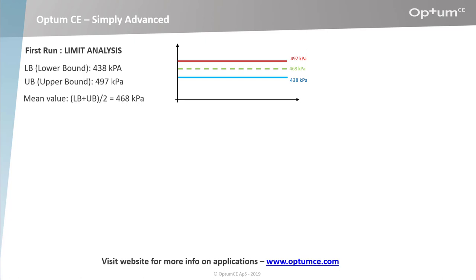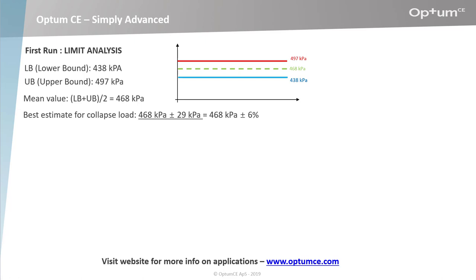Right now, the best estimate for a collapse load is 468 kPa plus minus the width of the interval, which is plus minus 29 kPa. Let's see if we can increase the accuracy of the calculation.